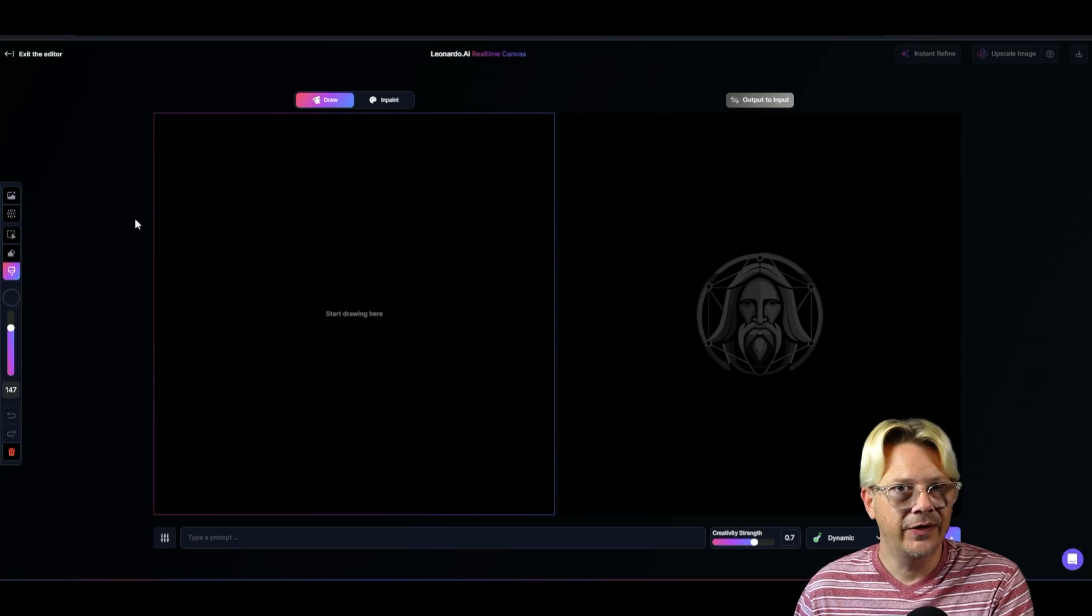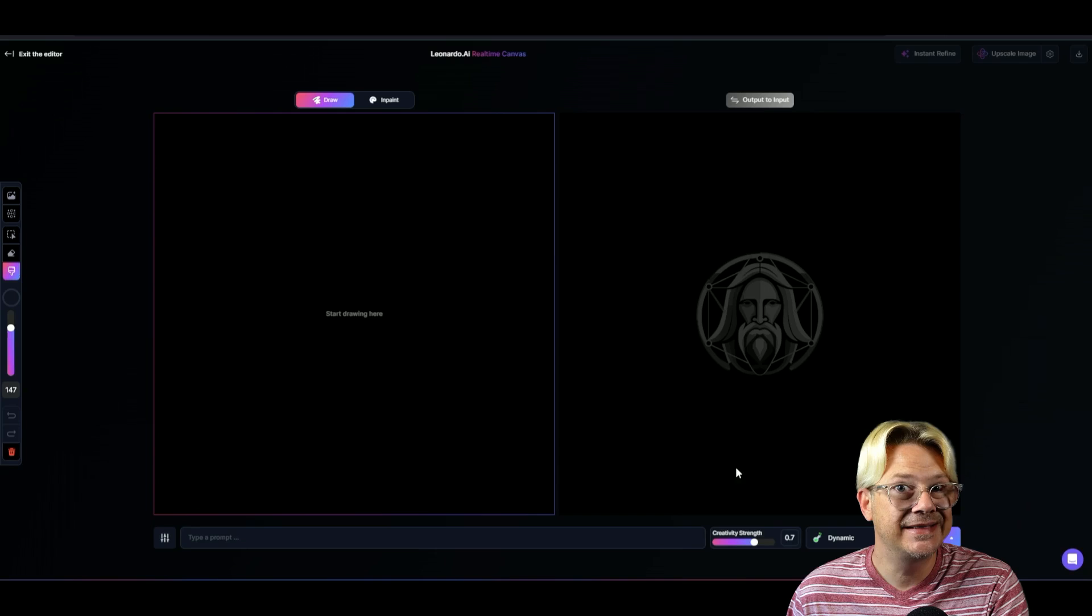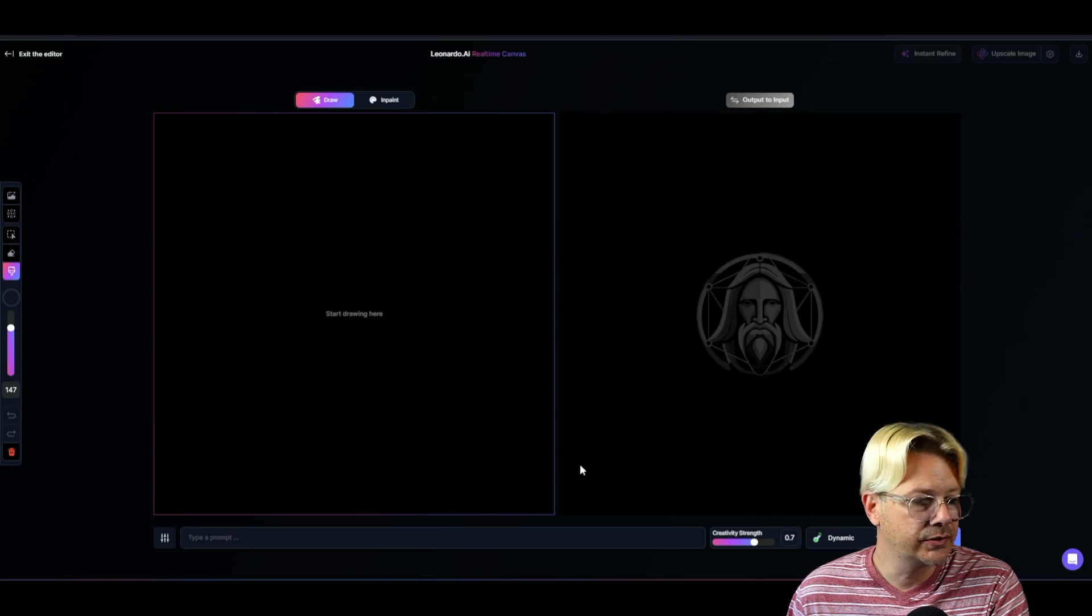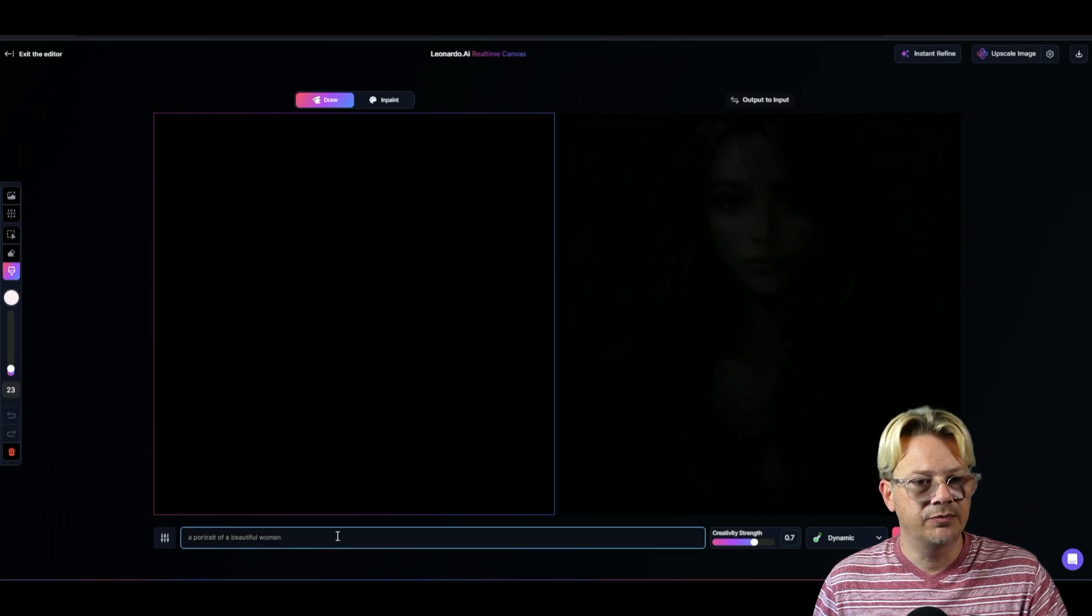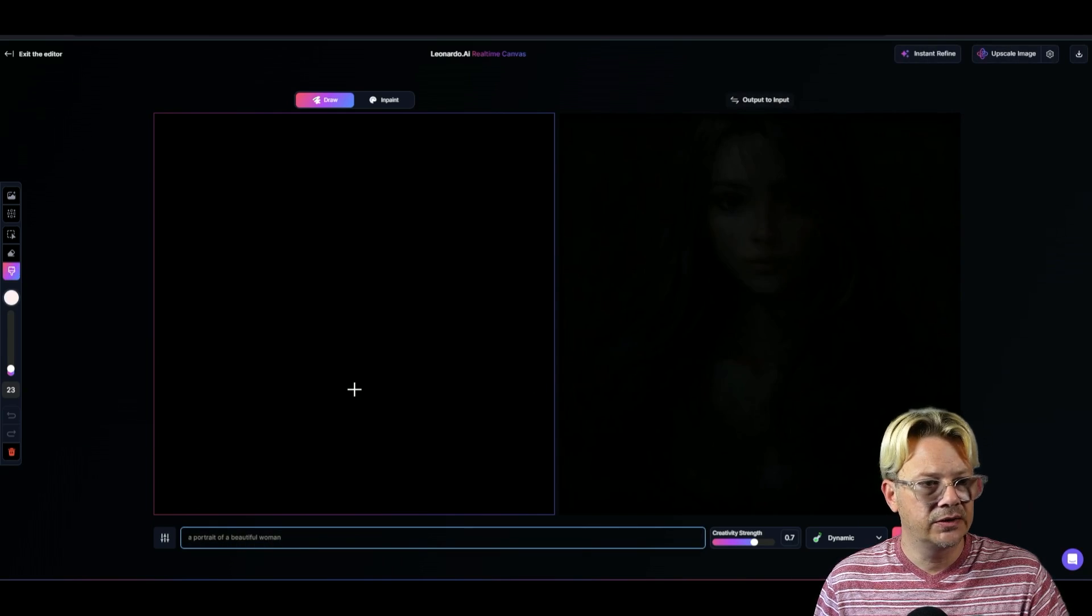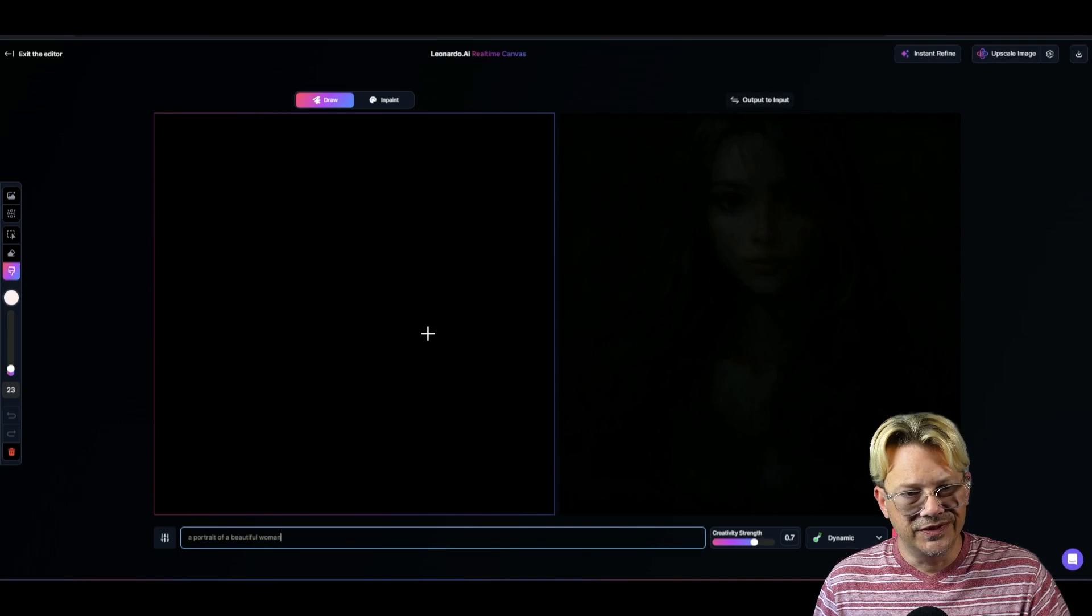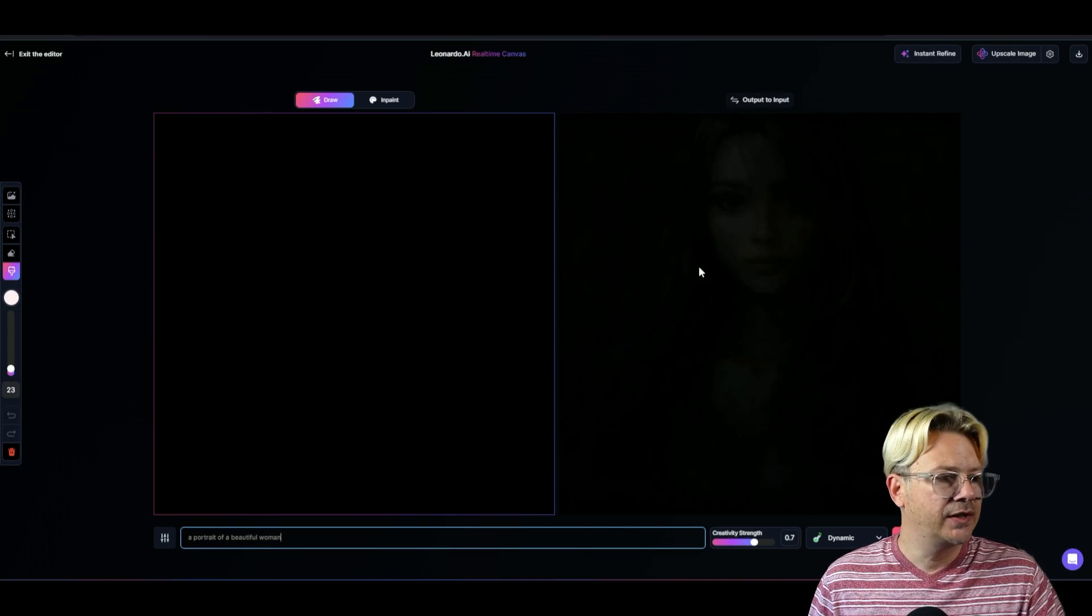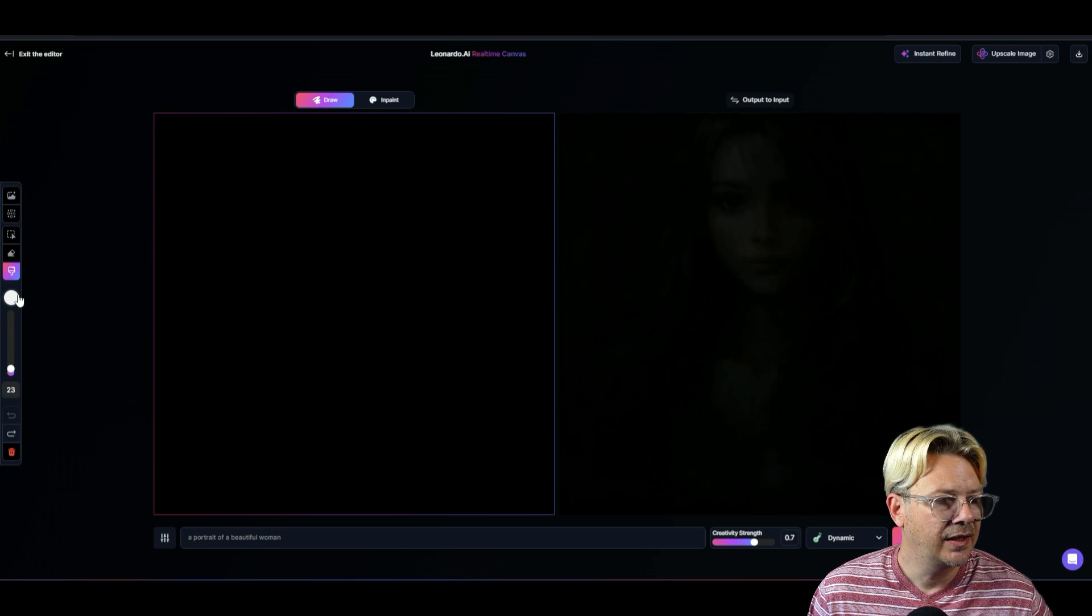So let's start this time by typing our prompt and see where it goes. All right, so my prompt says a portrait of a beautiful woman. I've got this black background, so it's just dark. You can see a bit of a silhouette starting to come through.